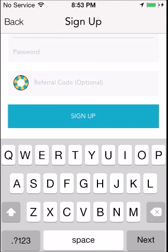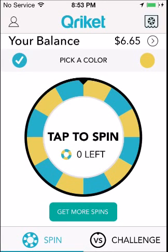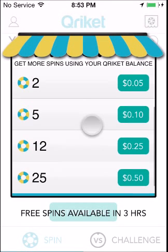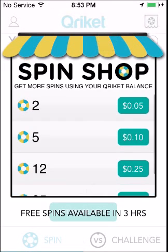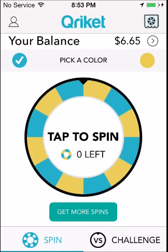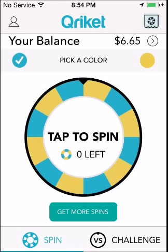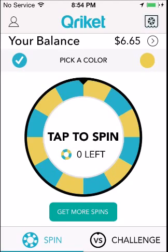That is where you would put the referral code in. I'm going to sign in and show you how the app works. Once you're in the app, you're going to hit 'get more spins' after you've used the 25 that my referral code gives you. You would tap on the middle button once you have a spin, and you would spin — if it lands on blue and you have blue selected, you win; if it has yellow, you lose.